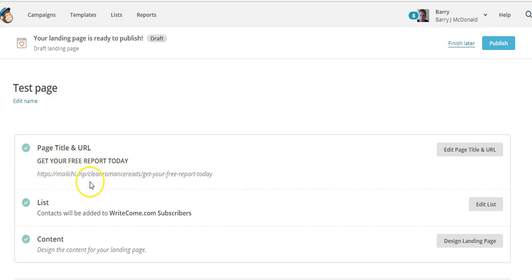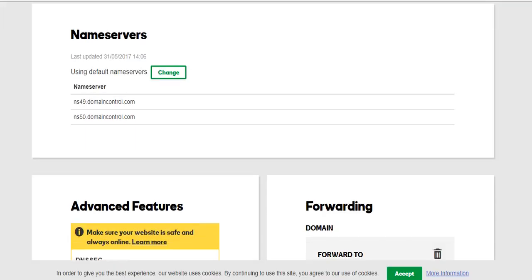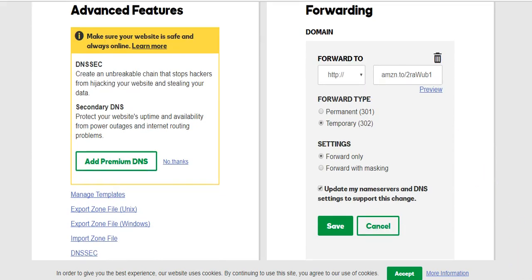That's how easy it is to create a landing page with Mailchimp and then point your domain name to it using the Forward option in your DNS settings. In the next video I'll show you how, if you have a WordPress account, you can use plugins to create landing pages — including where to get cheap paid plugins if you want premium features.